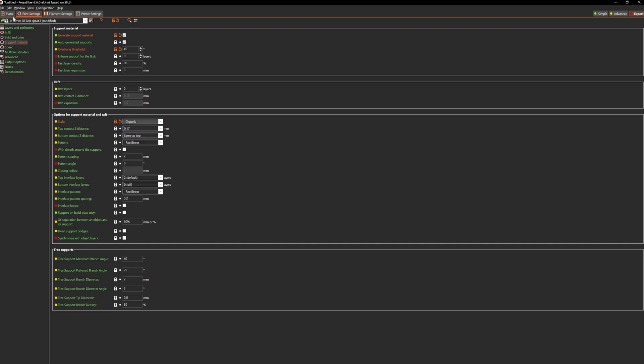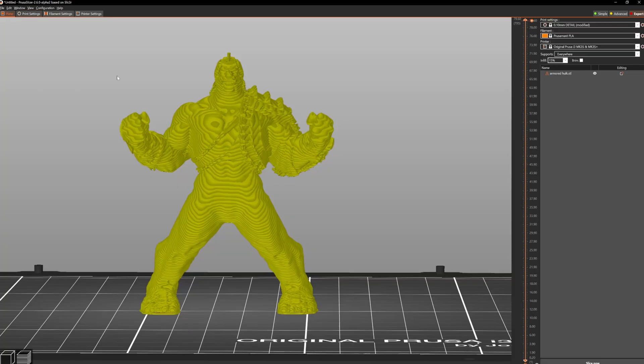So just to give you an idea of what the difference is, I'll switch it over to grid, generate slices and we'll see how much different it is.